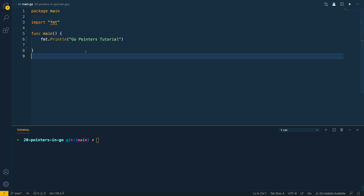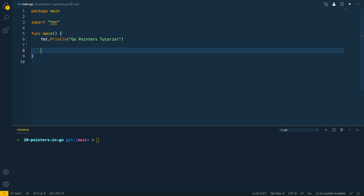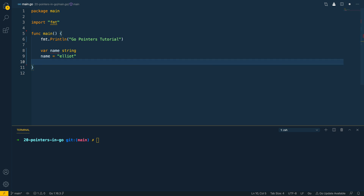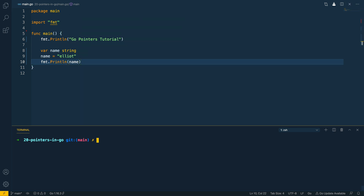I've got a fairly empty Go application running in main.go with just a main function. The first thing I want to do is declare a new name string, set it equal to 'Elliot', and print it out with fmt.Println. Let's run this — go run main.go — and as you can see it just prints out the name Elliot.